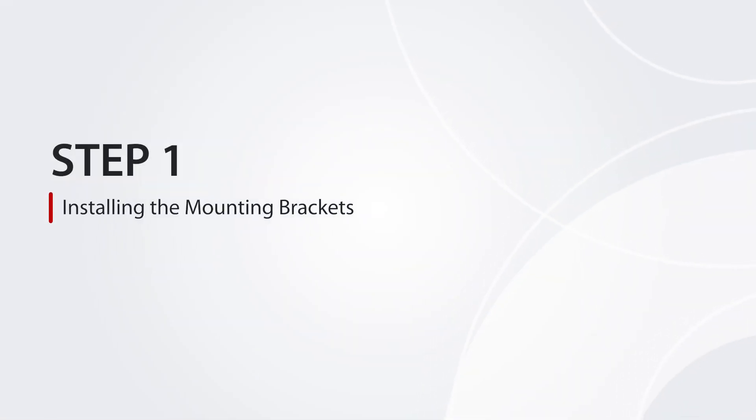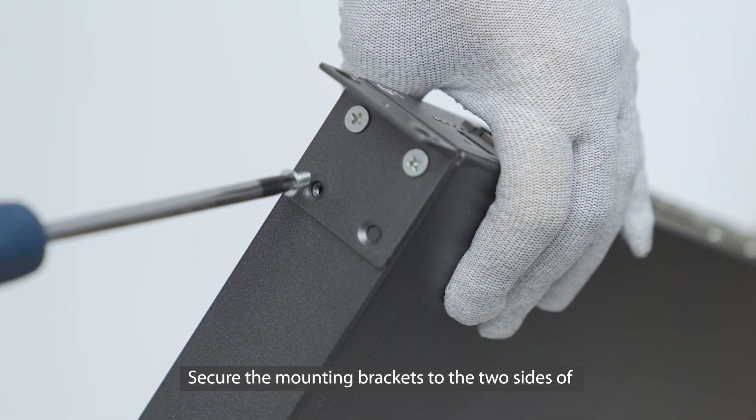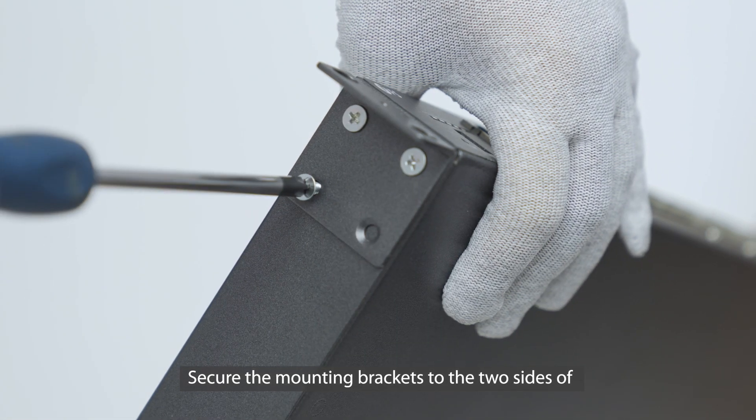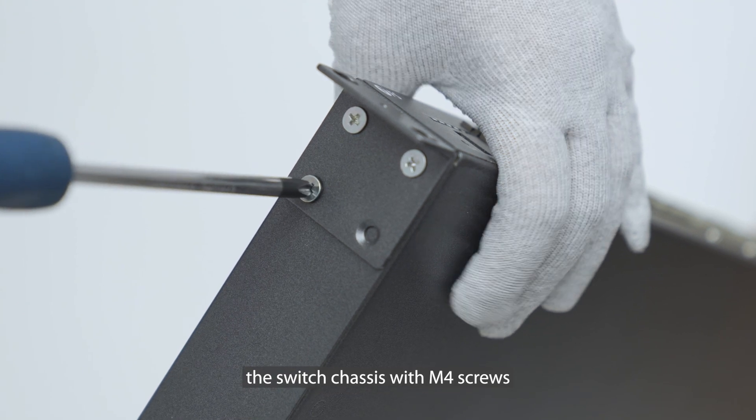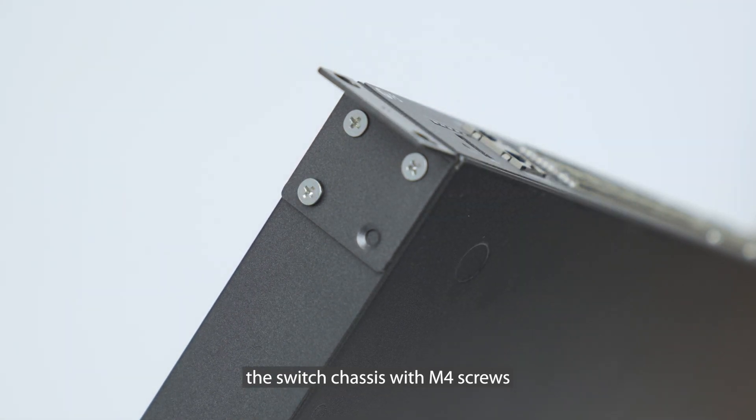Step 1: Installing the mounting brackets. Secure the mounting brackets to the two sides of the switch chassis with M4 screws.